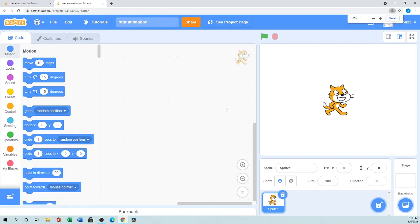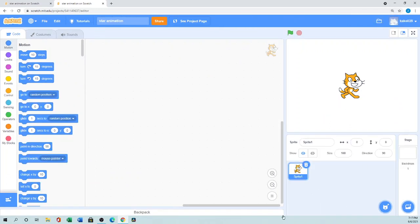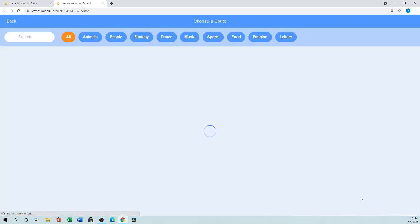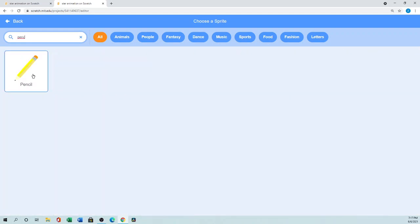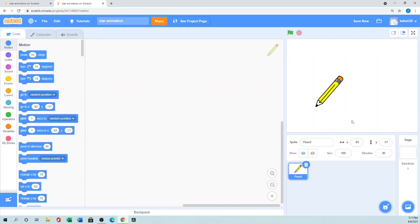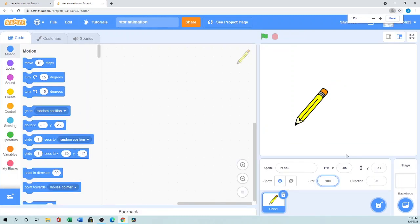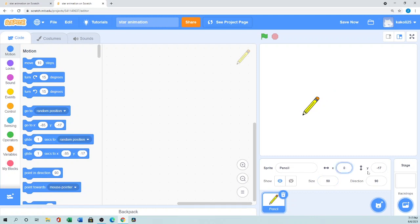Here is the sprite section and here is the stage. I don't want to use the cat, so I want the sprite called Pencil. From the sprite button you can search 'pencil' and you'll find it. I want a small size, so in the size field I'll set it to 50, and I want to move the pencil to position x=0, y=0.